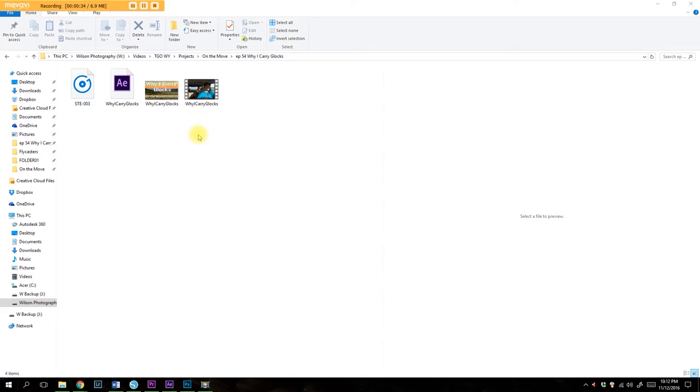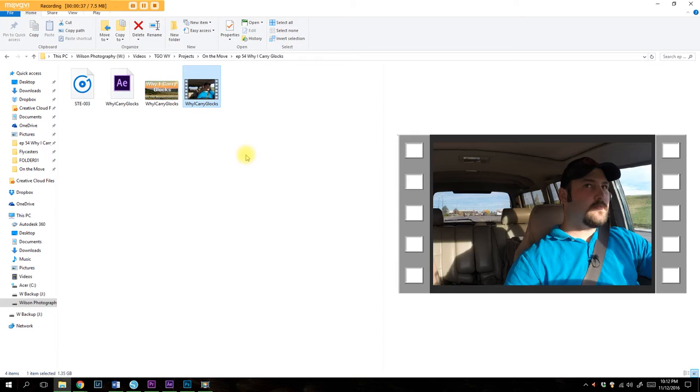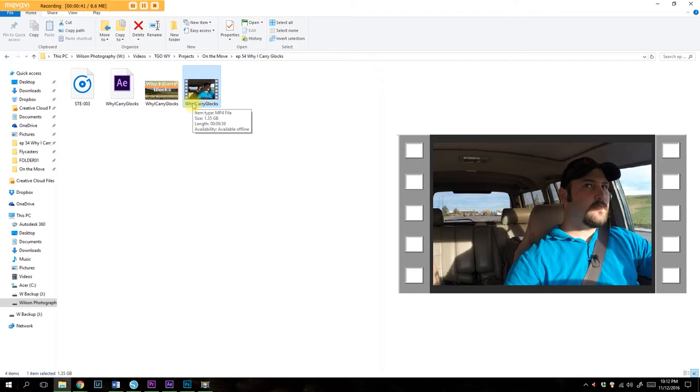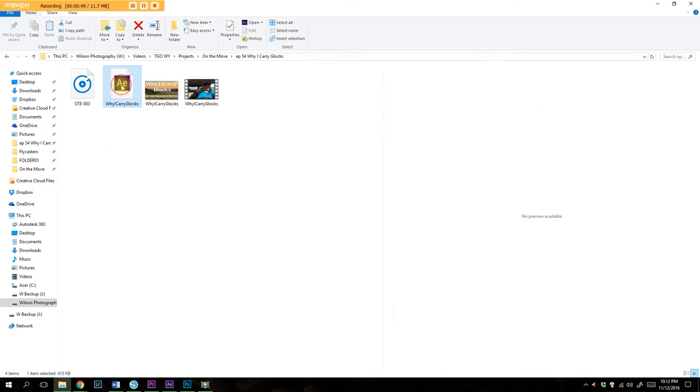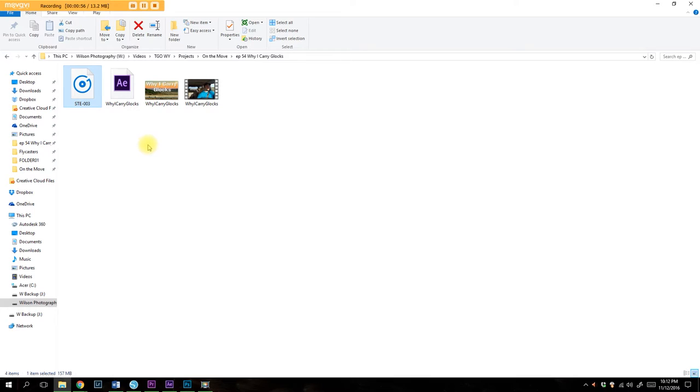Now I have a few different files here. Here's my original GoPro footage that I have renamed. I have a JPEG, which is going to be the title plate here that I'm going to upload to YouTube. I have my After Effects file and I have an audio recording that I have done on my Zoom H4n.